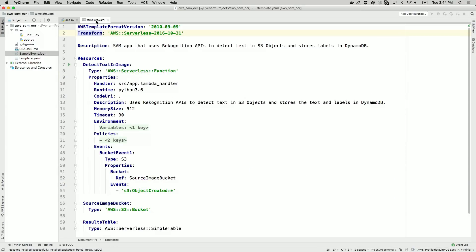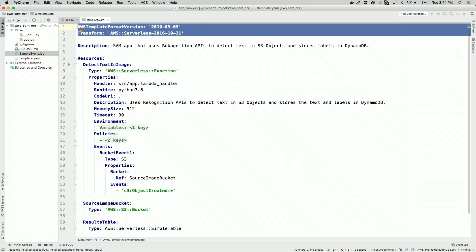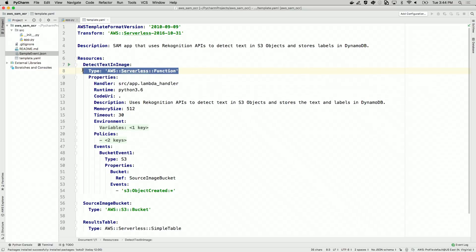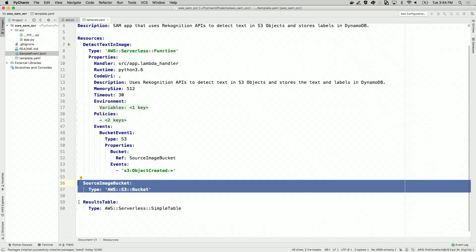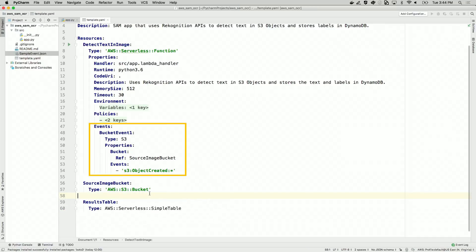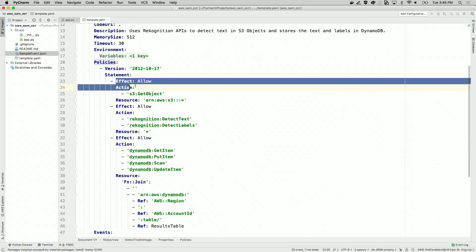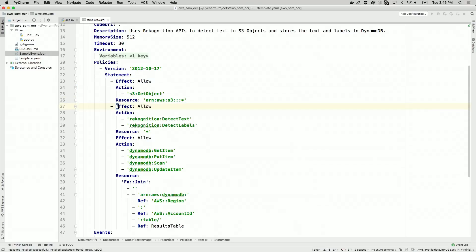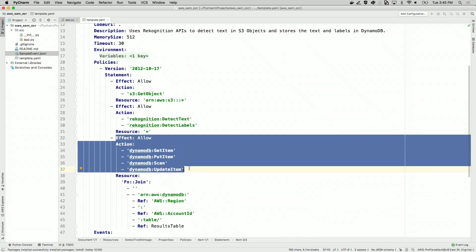Now let's take a look at the SAM template. This first section tells AWS CloudFormation that this is a SAM transform. This application has three resources: a function, an S3 bucket, and a table. This event section tells SAM that when an object is created in the source bucket, it should invoke the Lambda function. The policy section gives this Lambda function the ability to get objects from S3, call the Rekognition APIs, and write to the DynamoDB table. This SAM template describes our infrastructure — we can commit it to a repository and use it to deploy this app to multiple environments or accounts.